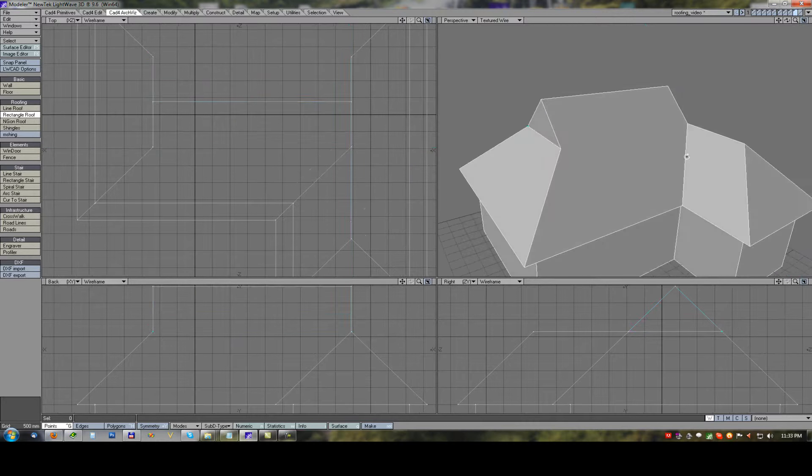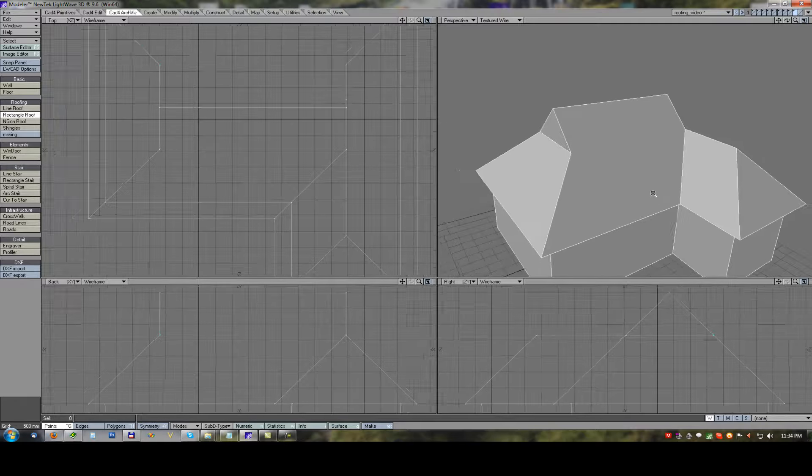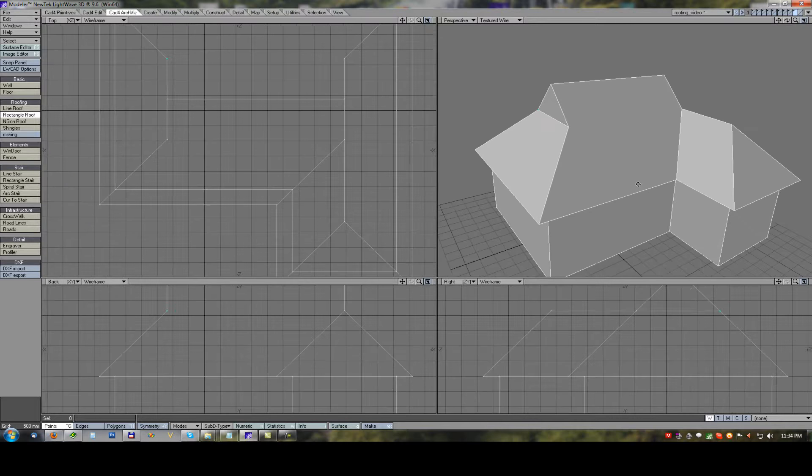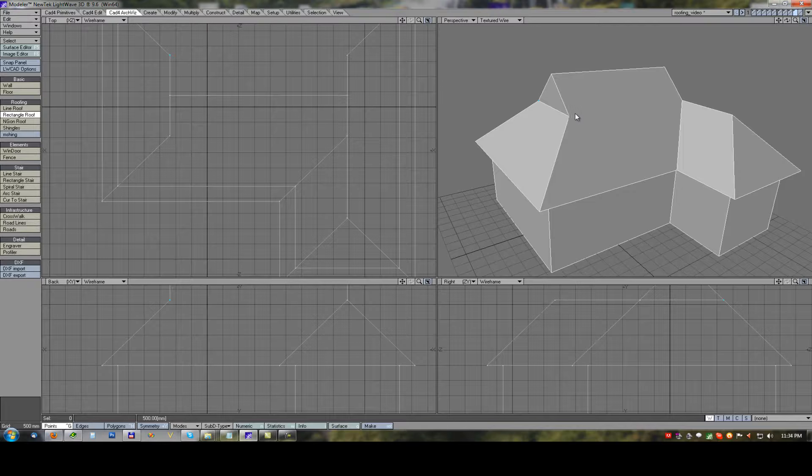After these two steps we have very quickly created a hipped modification on gabled roof.